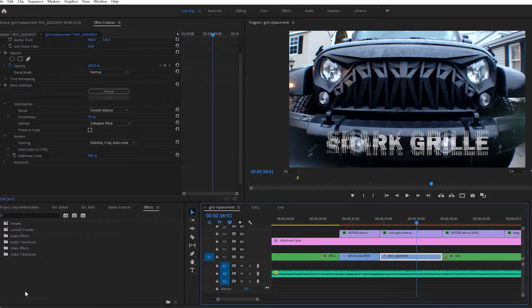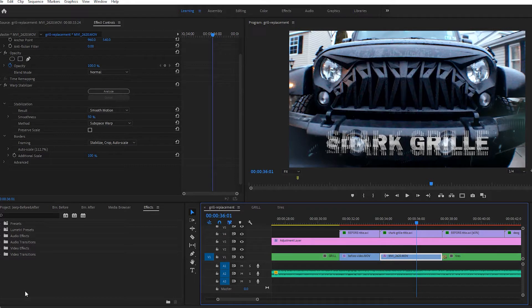Hey everyone, Shannon here, and today I'm going to teach you how to use the Warp Stabilizer effect in Adobe Premiere.